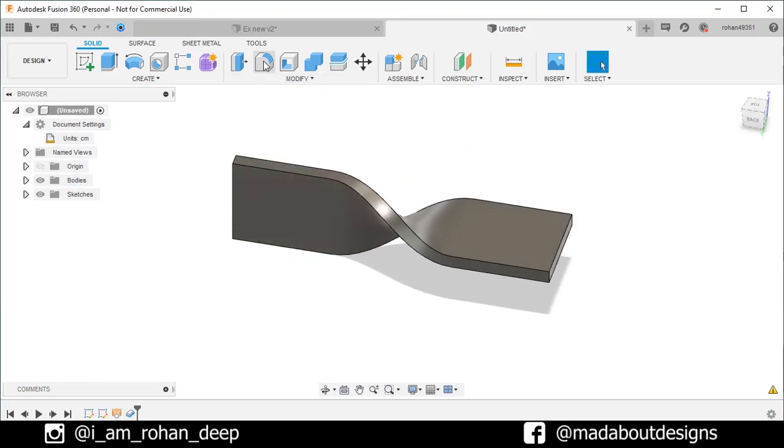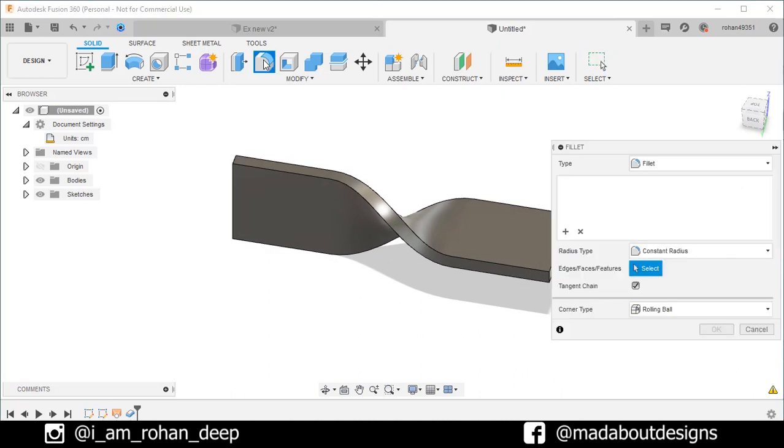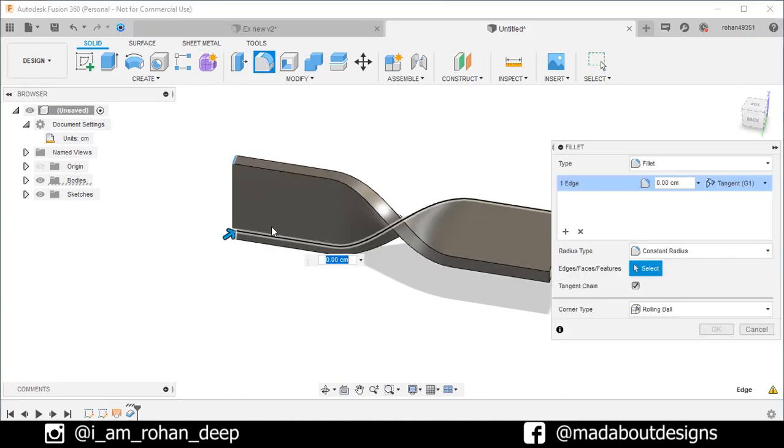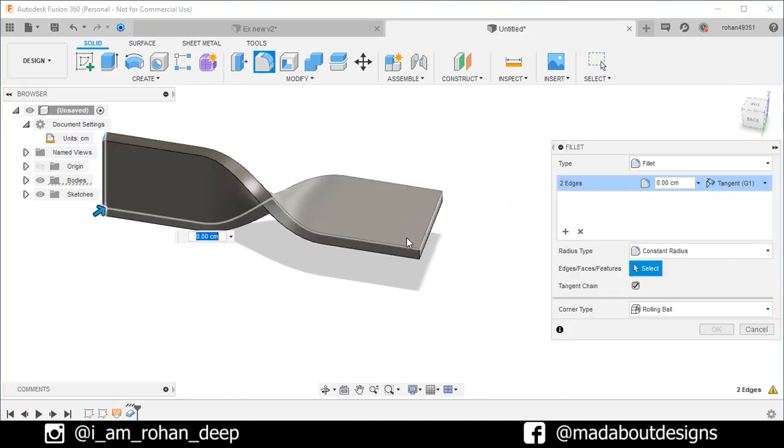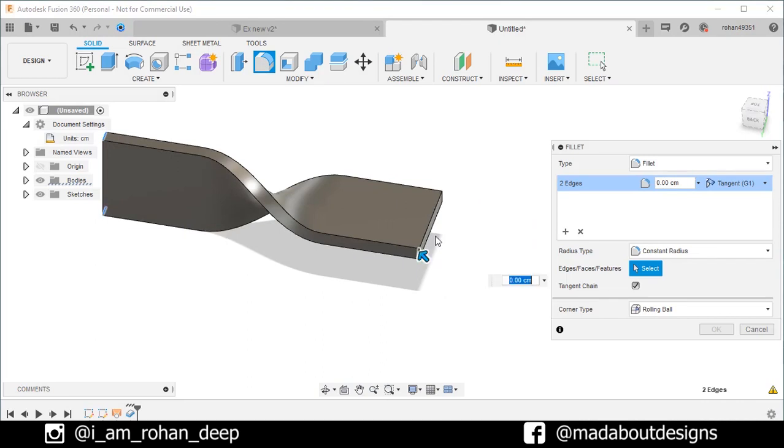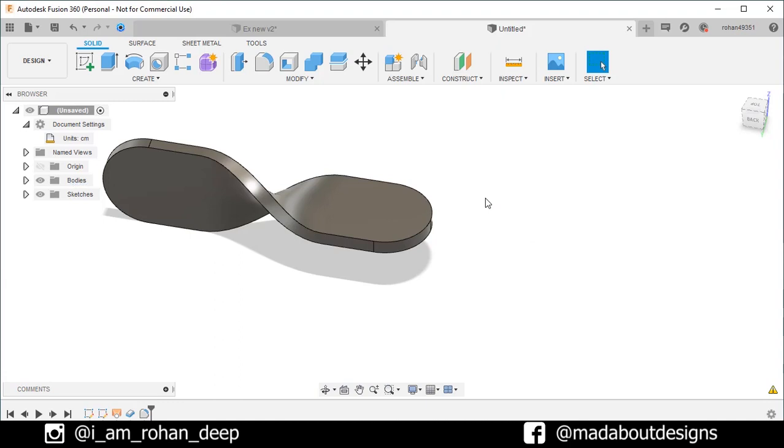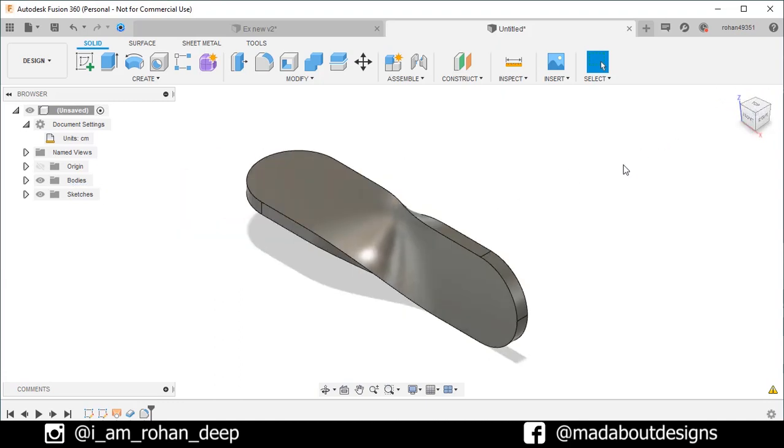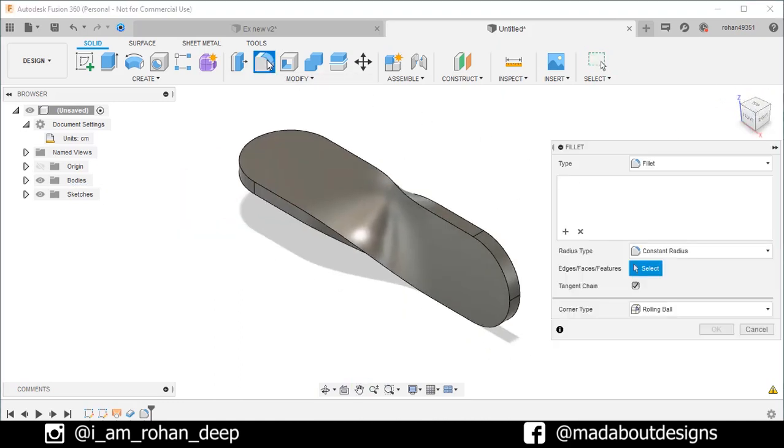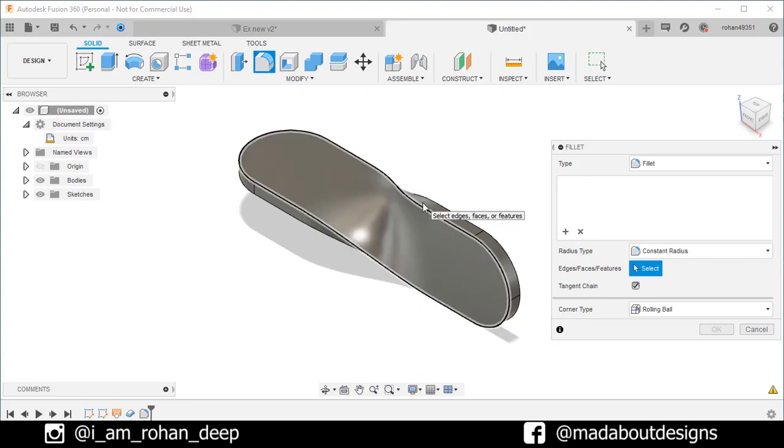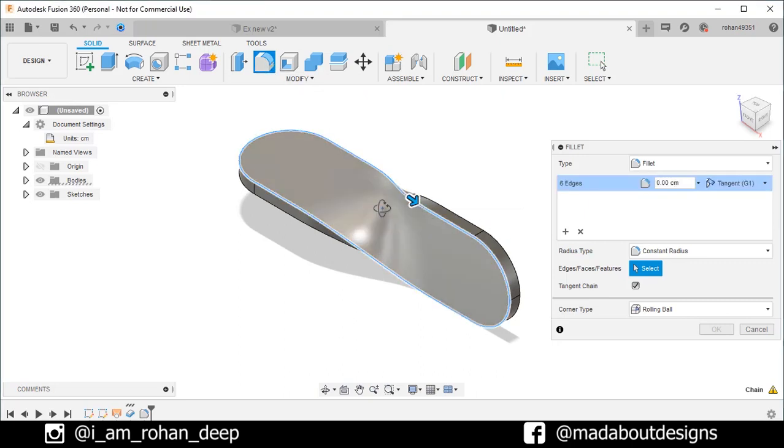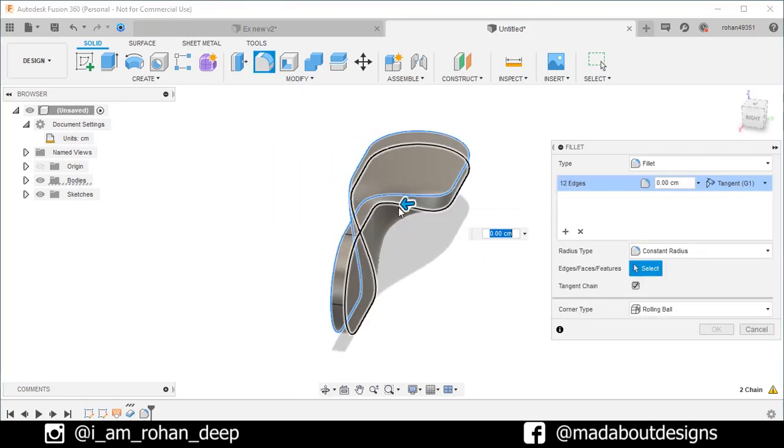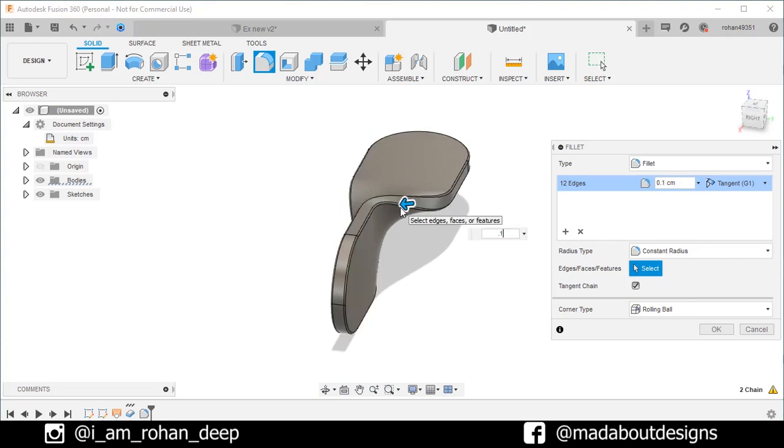Go to fillet. Select these edges. And give them a fillet radius of 3.5 centimeter. Press Enter. Now, again go to fillet. Select these two edges. And give them a fillet radius of 0.1 centimeter. Click OK.